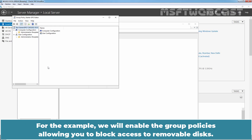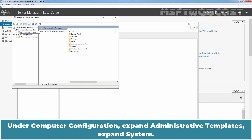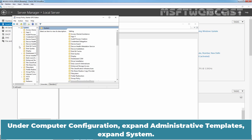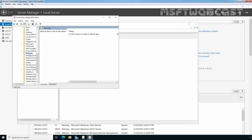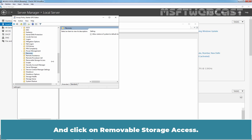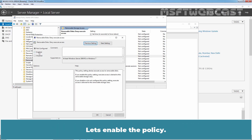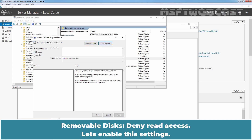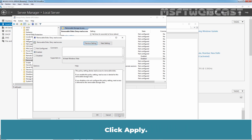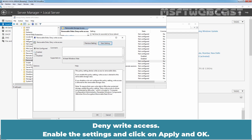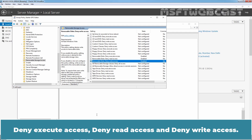For example, we will enable the Group Policies allowing you to block access to Removable Disks. Under Computer Configuration, expand Administrative Templates, expand System, and click on Removable Storage Access. Double-click on Removable Disk Deny Execute Access and enable the policy. Click Apply, then click Next Settings — Removable Disk Deny Read Access. Enable the settings and click Apply. Click Next Settings — Deny Write Access. Enable the settings and click Apply and OK. We have now enabled three Group Policies: Deny Execute Access, Deny Read Access, and Deny Write Access.